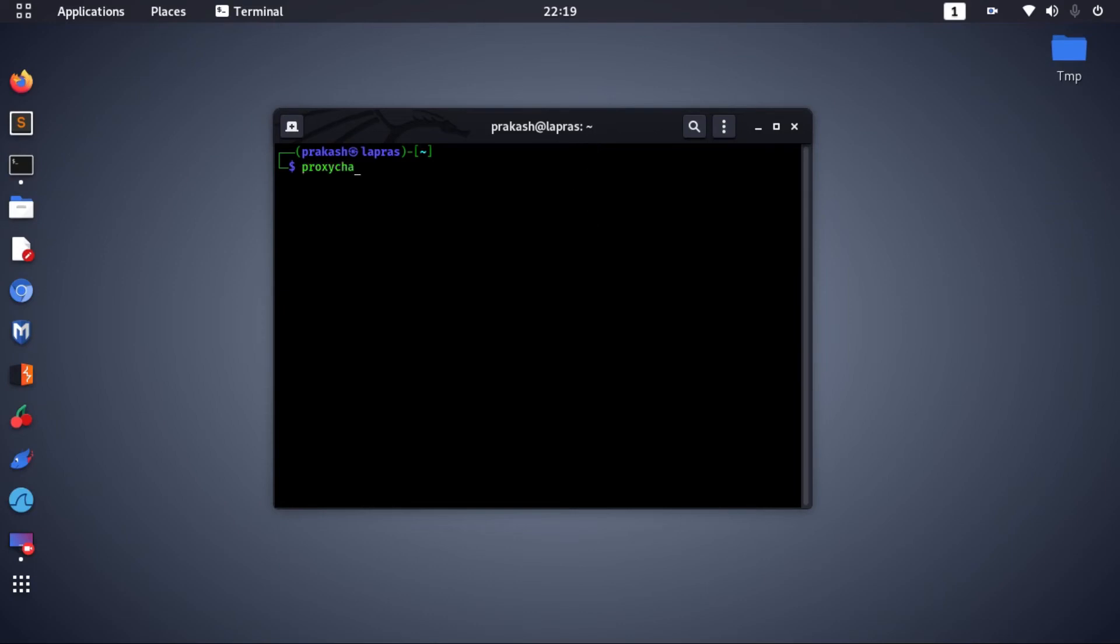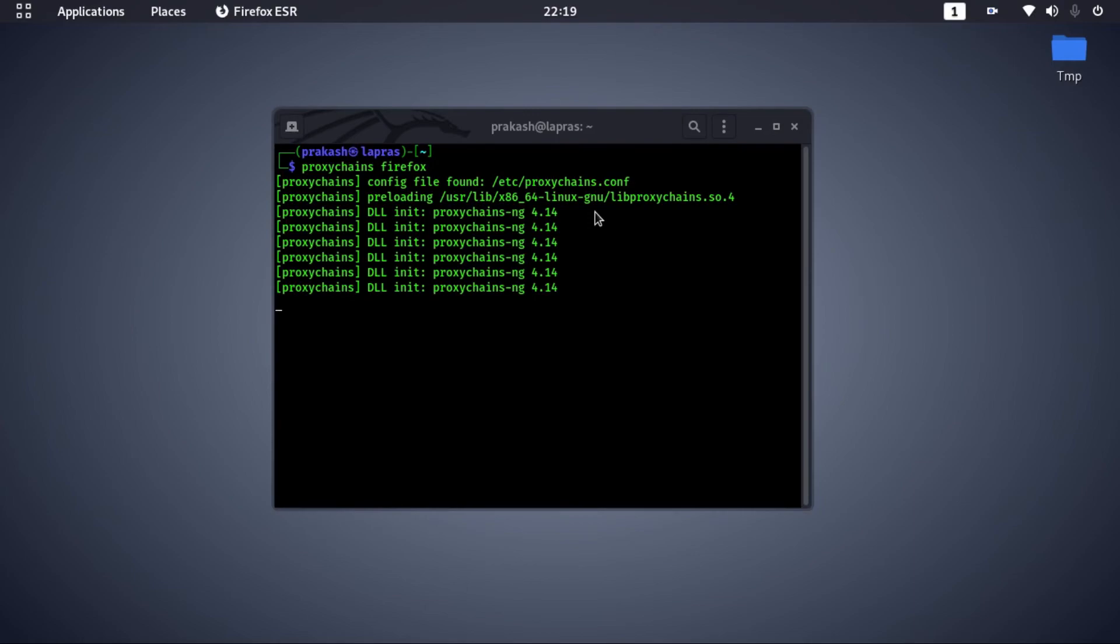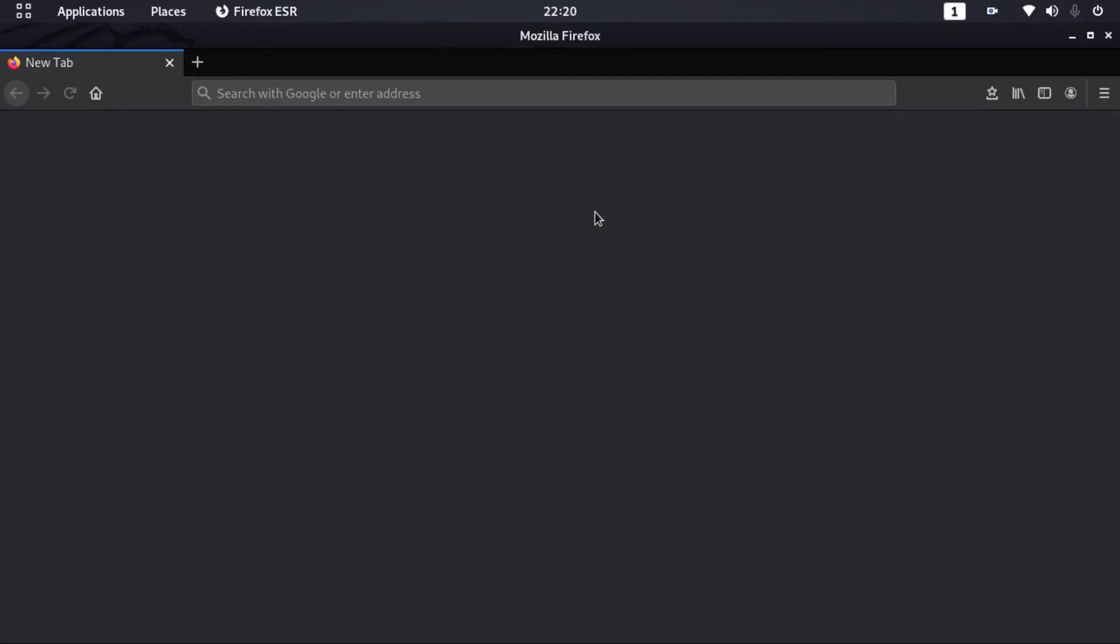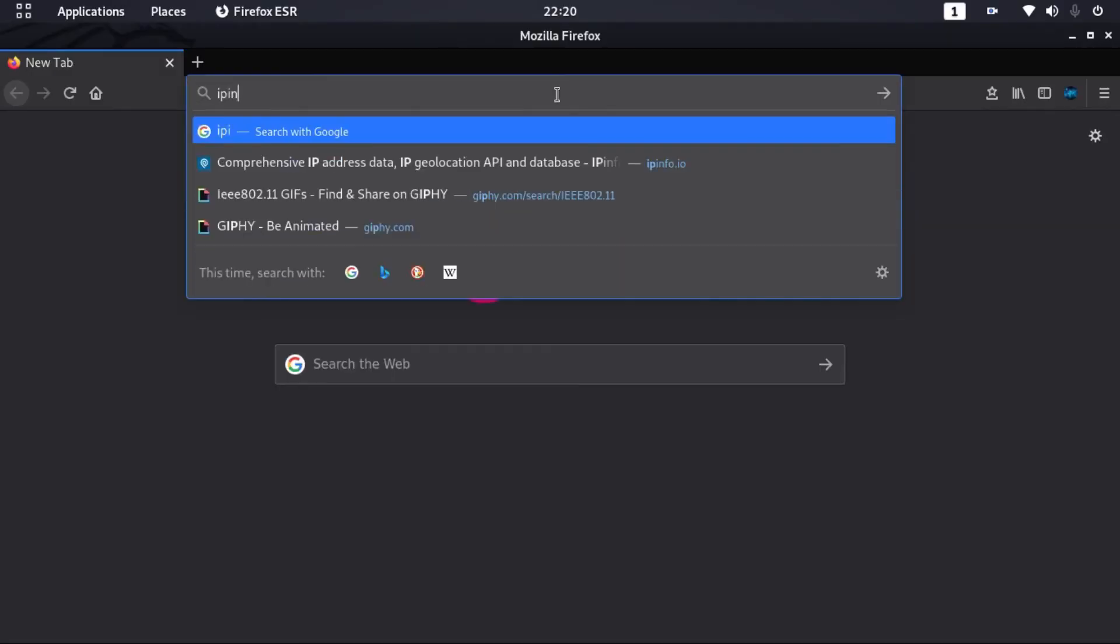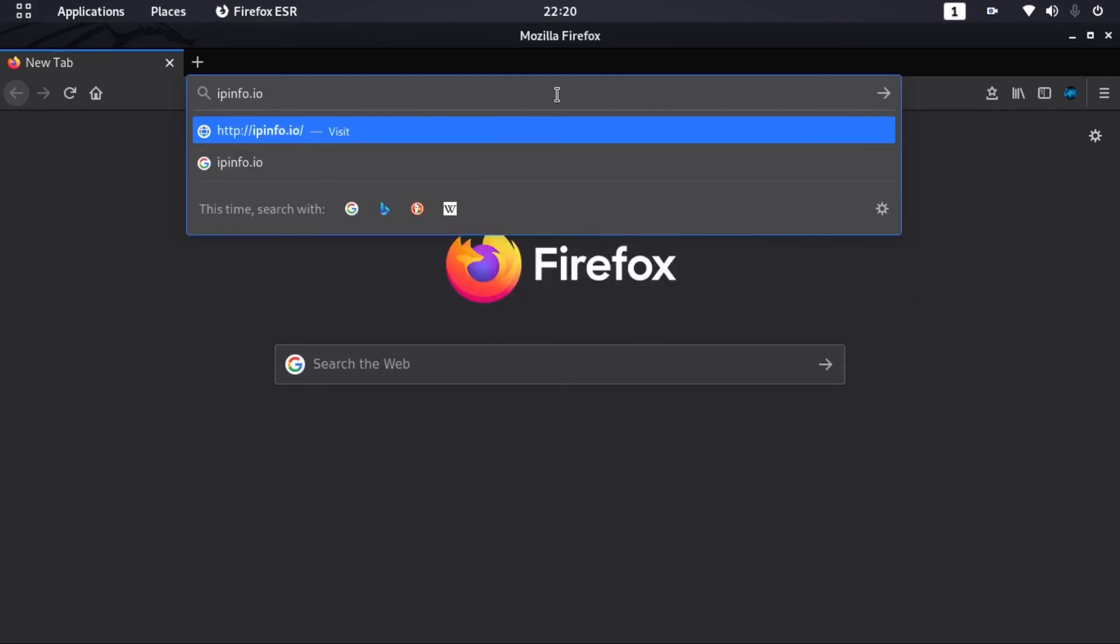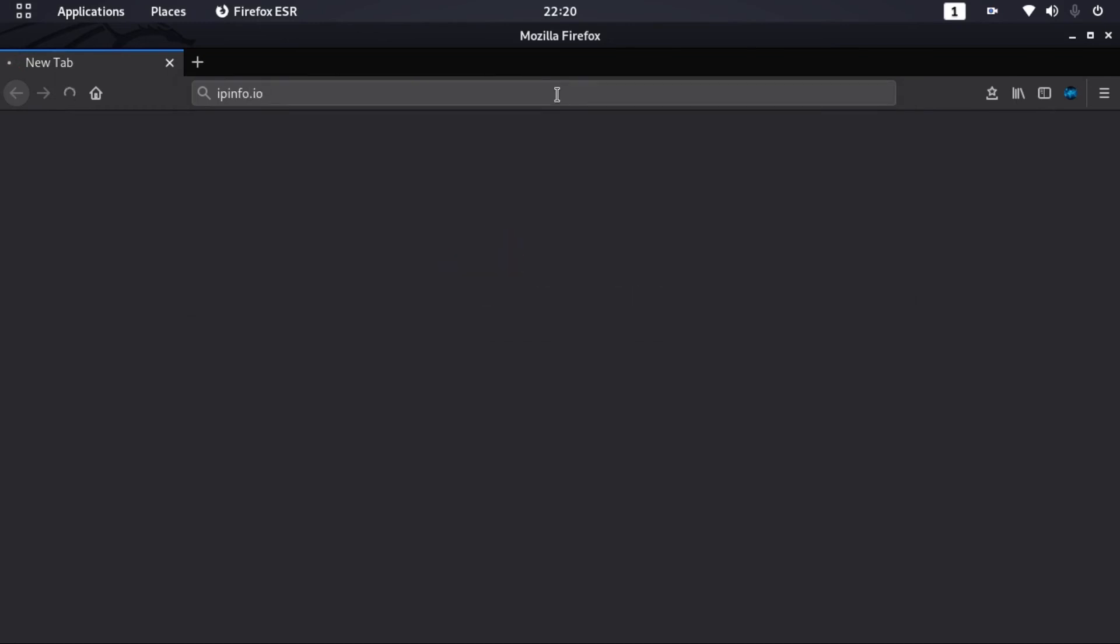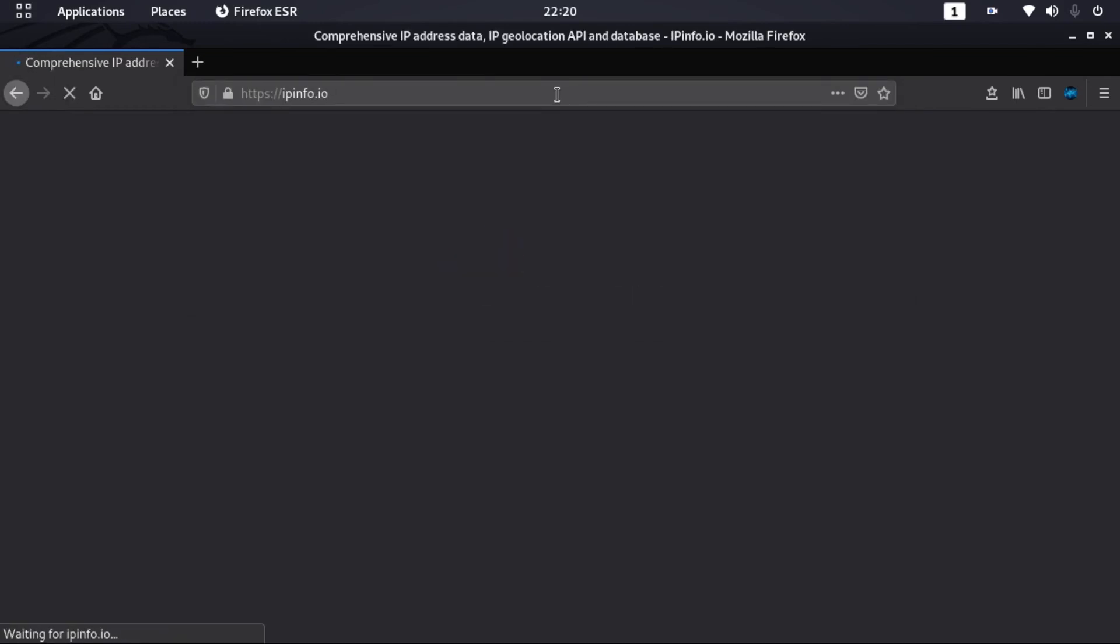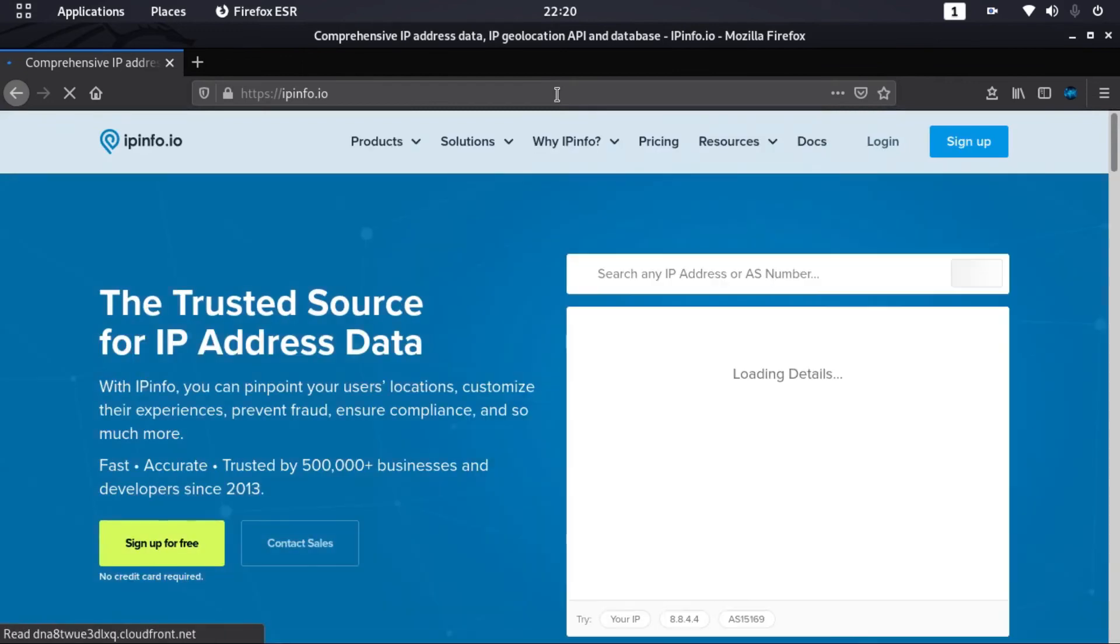Now run Firefox using proxy chains. You can go to ipinfo.io to check your IP and location. You will find yourself with a different IP and location.